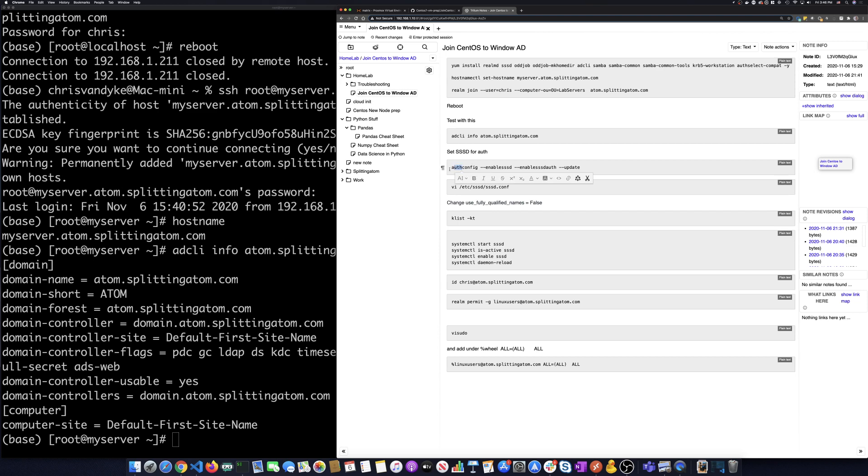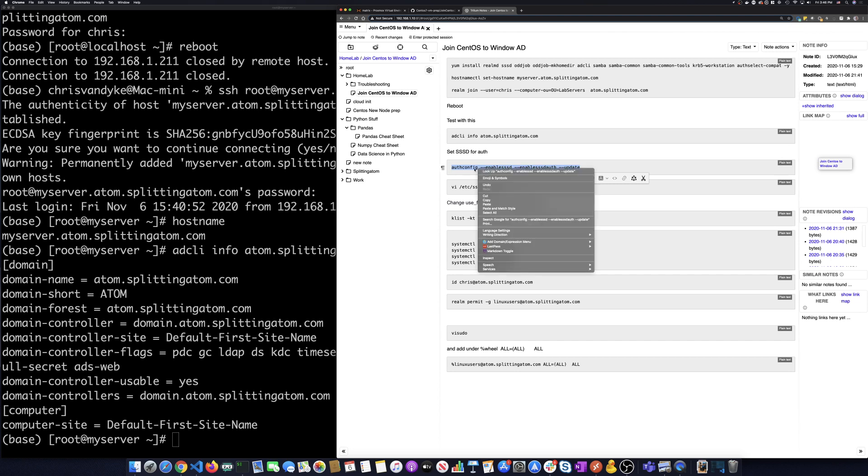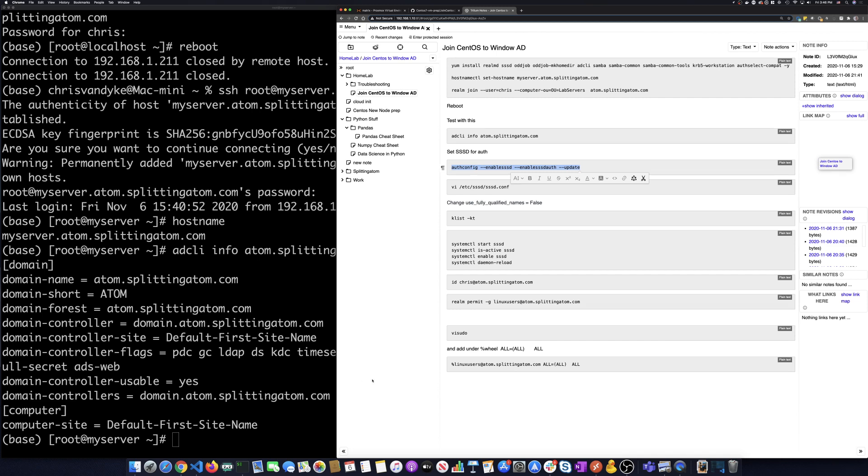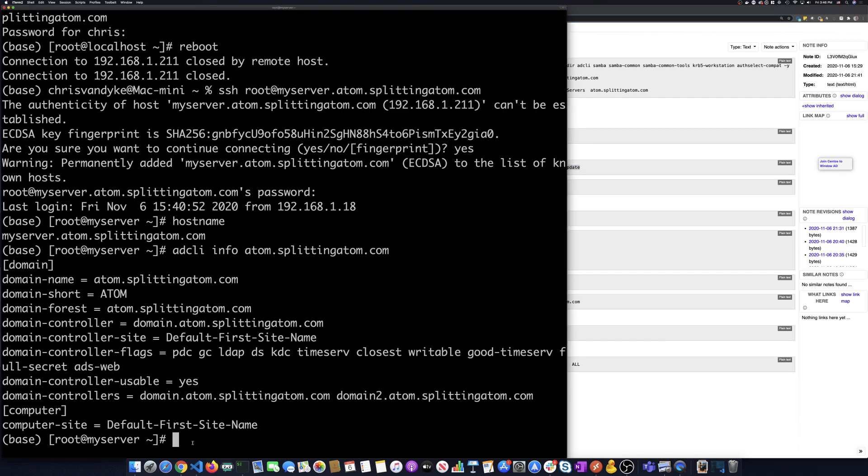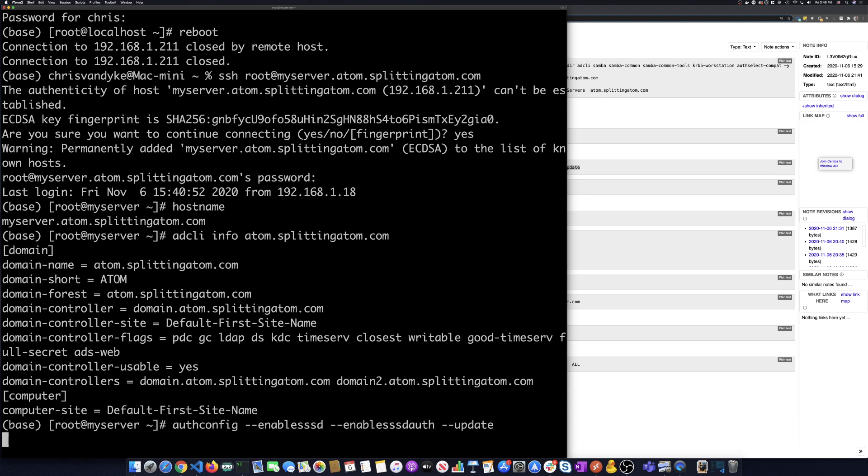And we're going to, first thing we need to do is we need to configure that as an authorization provider. So let's paste that line in. And so what I'm doing is I'm doing auth config enable SSSD, enable SSSD auth and update. So I hit enter for that.